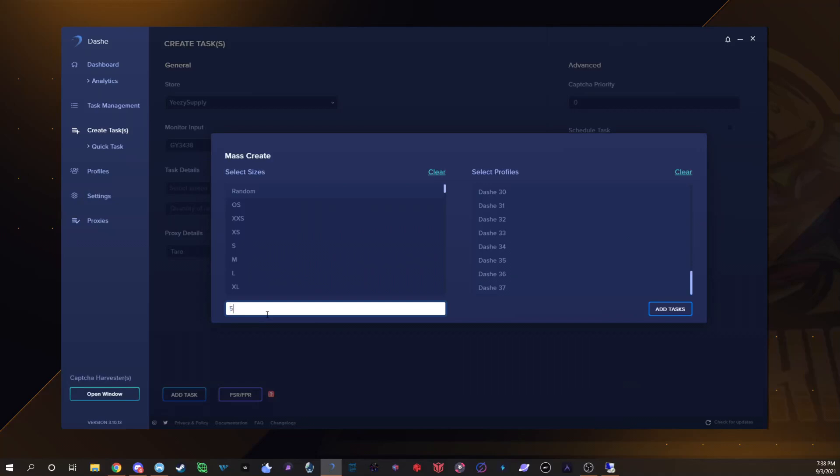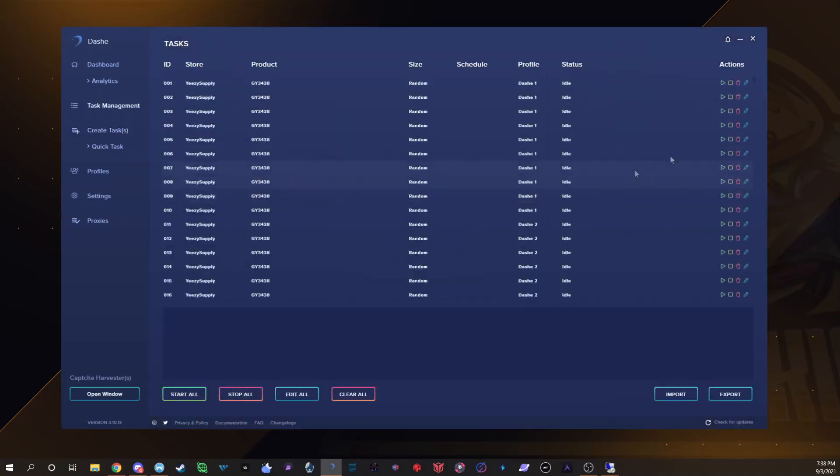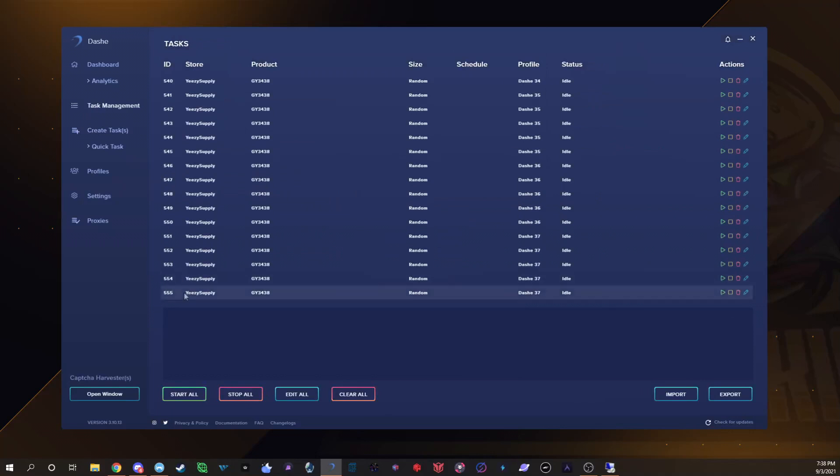For my resis I usually don't run as many so I'd run like for example like five because I don't want to overload the bot. When I overload it I found I haven't had success. Then I'll add those tasks, go back here, 555 tasks as you can see.